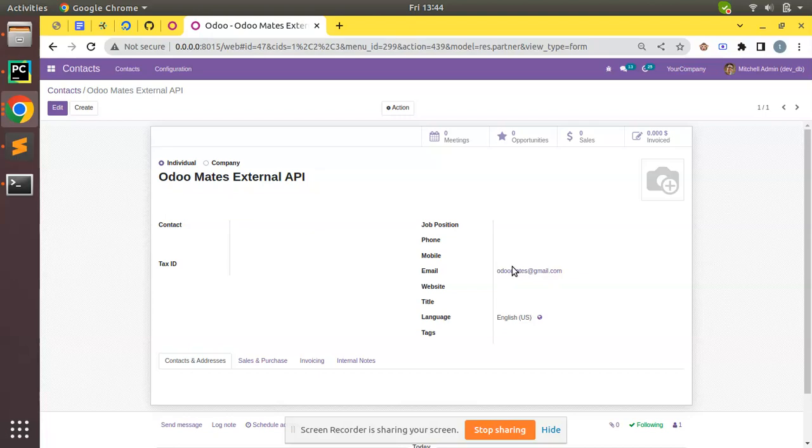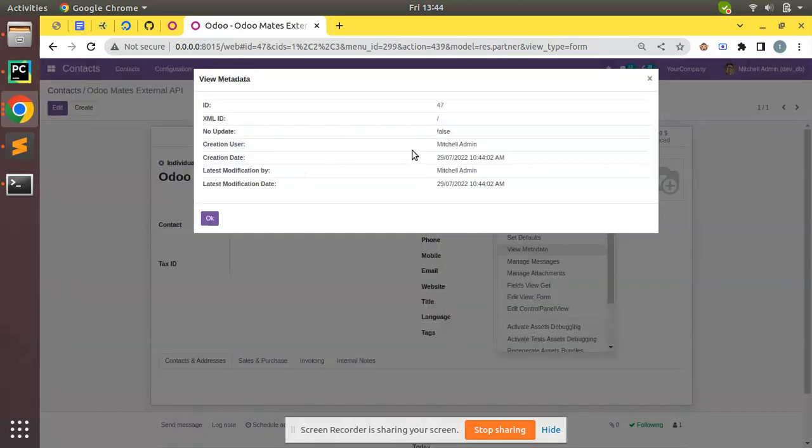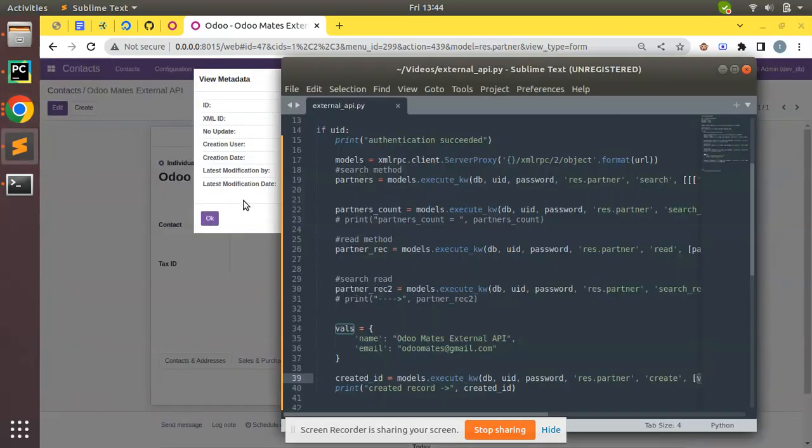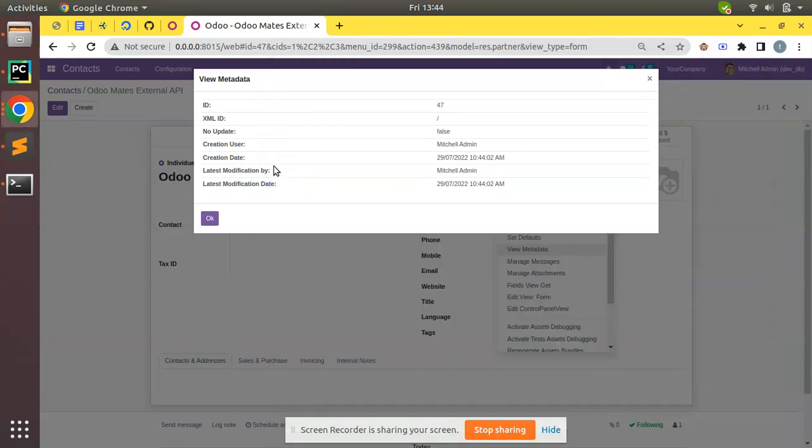If you check the view metadata, it's created by mitchell admin because in the script we have used the credentials of mitchell admin. Creation date is the current time in UTC, etc.